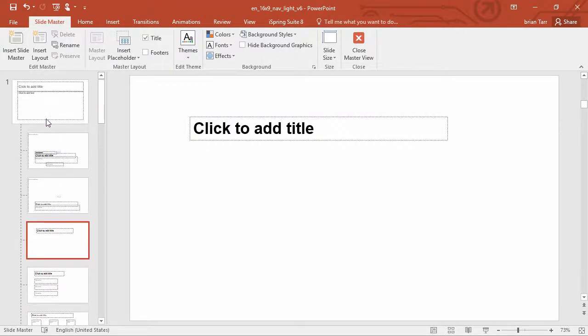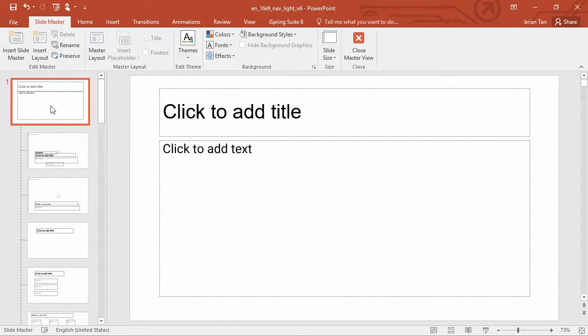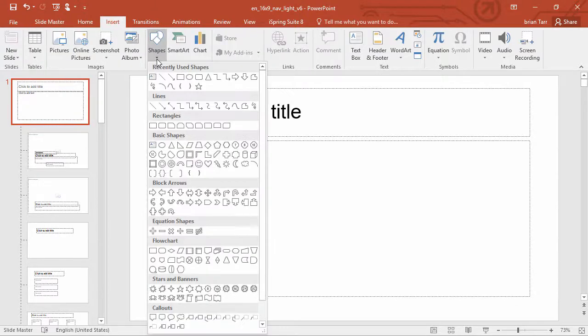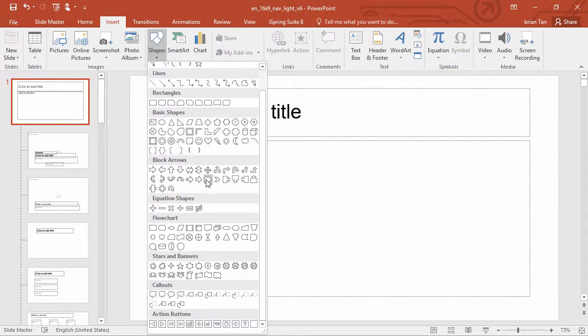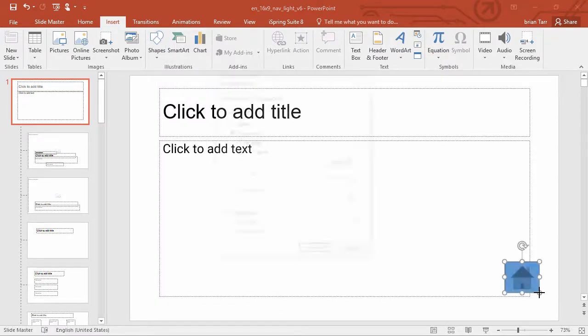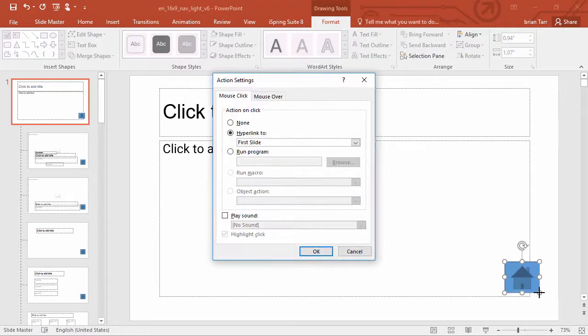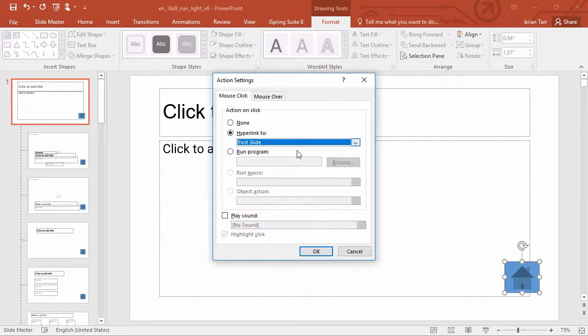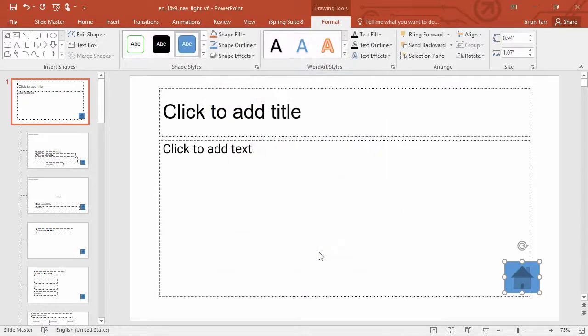I'll go up and click the first slide, and then go to Insert, and Shapes, and then scroll down and add a Home button. After I add it to the slide, the action window will open up, and in this case I can keep it linked to the first slide.